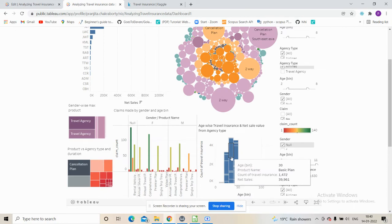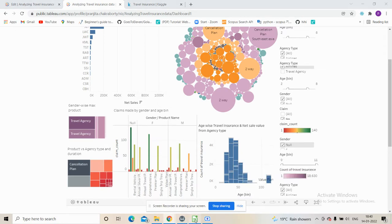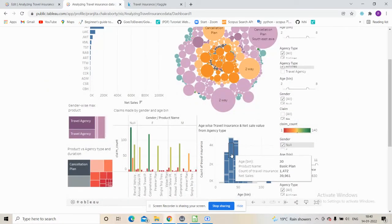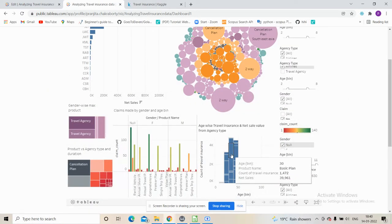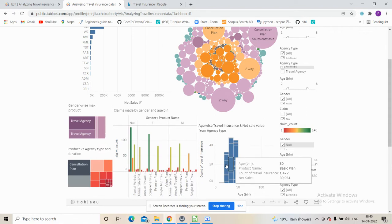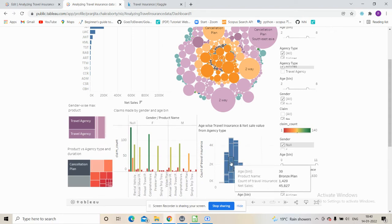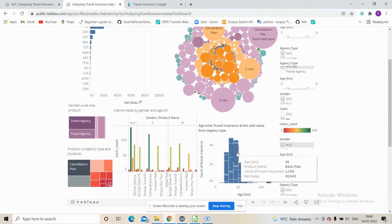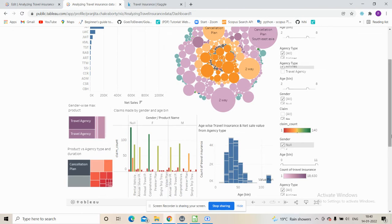To explain the age bins: age is a continuous variable, but for the sake of analysis we converted it into bins of 10 years. The most preferred plan — we can clearly see that the bronze plan is very common, along with the basic plan. So we can infer that airlines mostly sell bronze and silver plans.